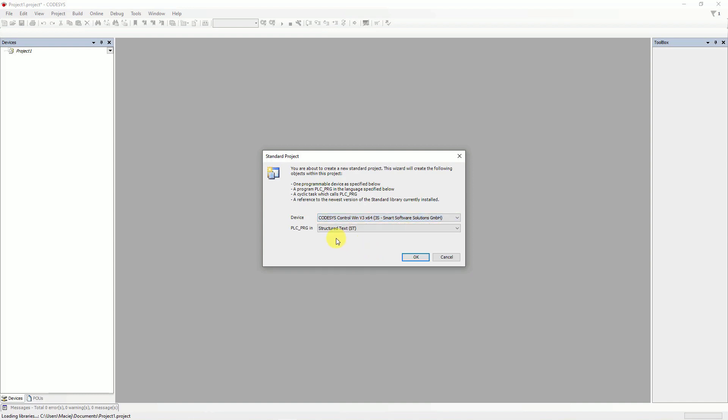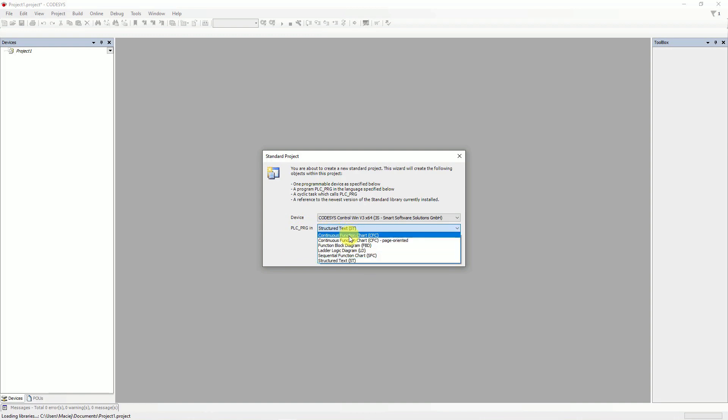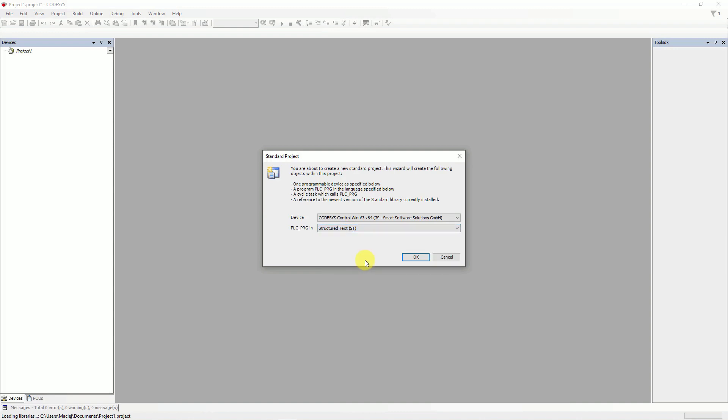Here, you can choose a language for main program PLC-PRD. You can choose graphical language like ladder or FBD, but in this video, we will work with Structure Text. And next, click OK.